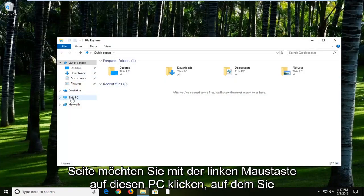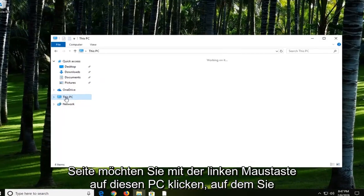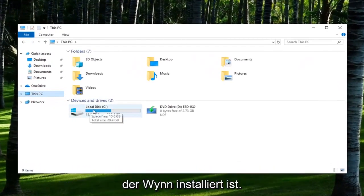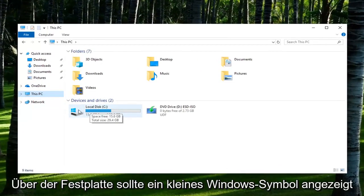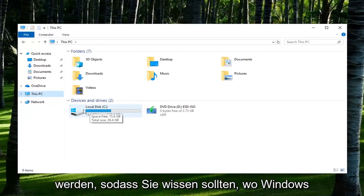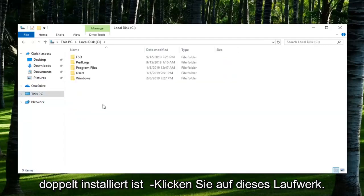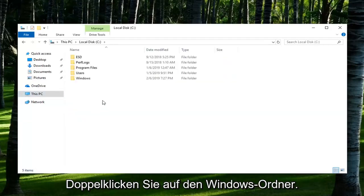On the left side, left click on This PC. Go to your local disk where Windows is installed. There should be a little Windows icon above the hard disk so you should know where Windows is installed. Double click on that drive.